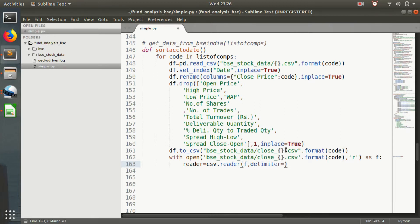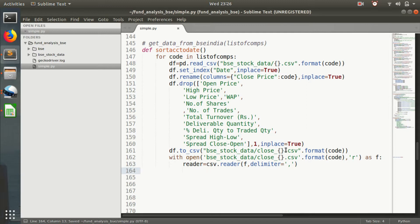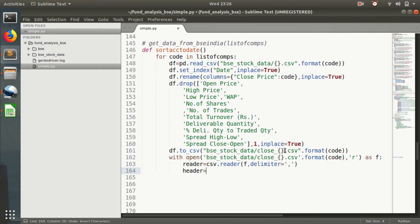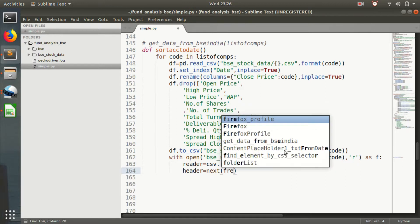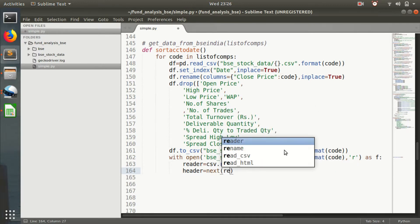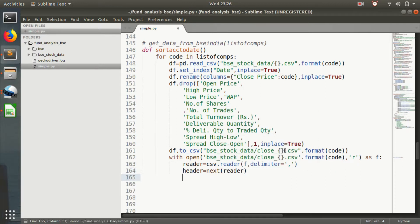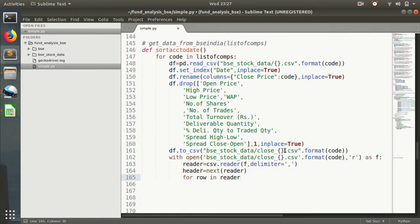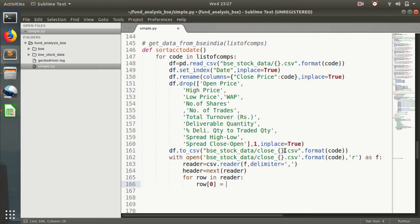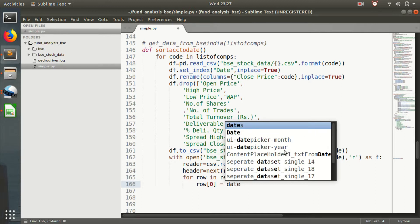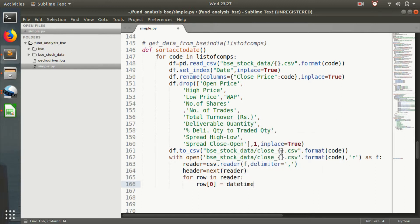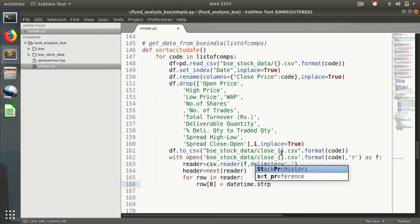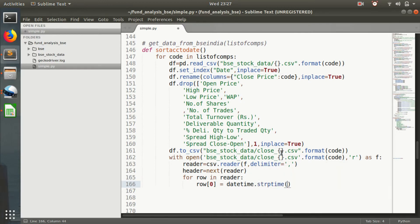F, comma delimiter equals comma. Then header equals next reader. Row zero equals datetime.strptime for comparing dates and sorting accordingly.